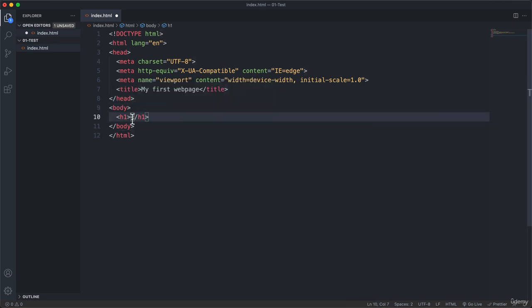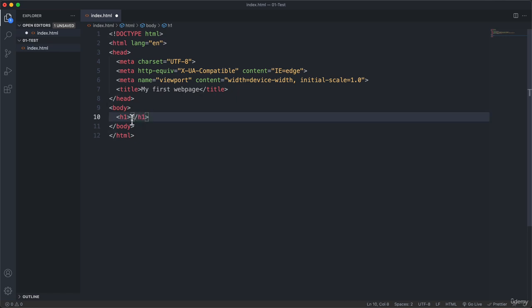And you see that then VS Code actually automatically placed this other part here. So closing the h1 basically. But again that doesn't really matter for now.